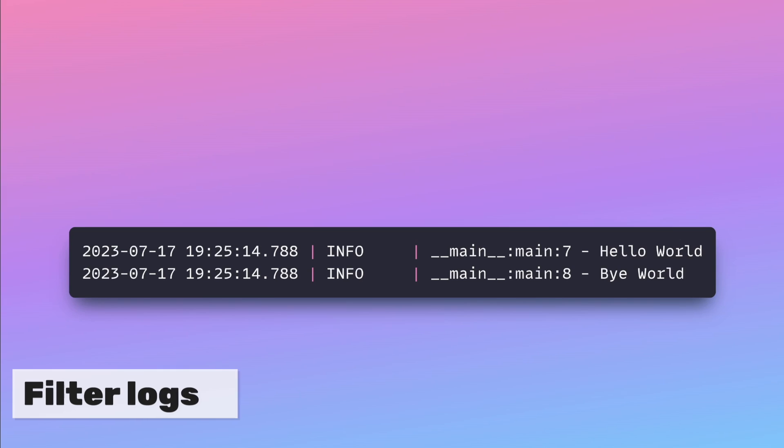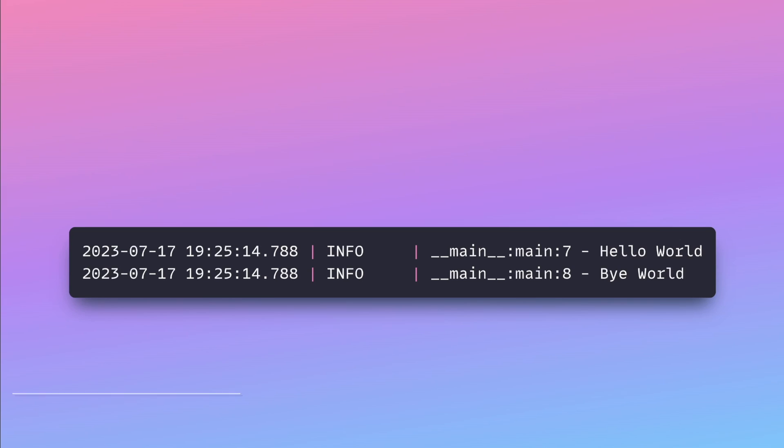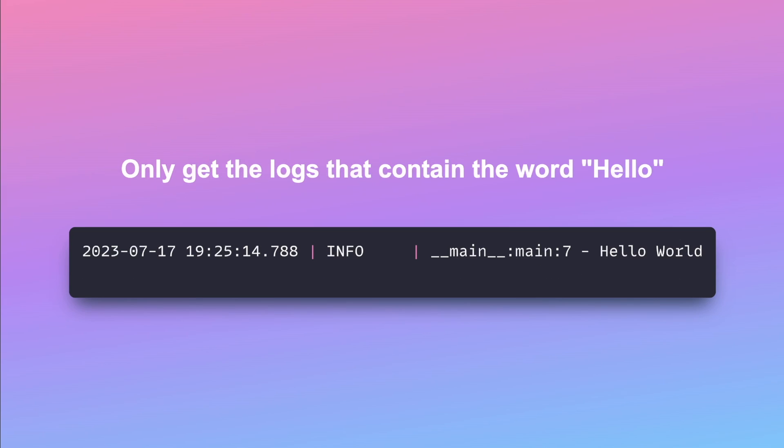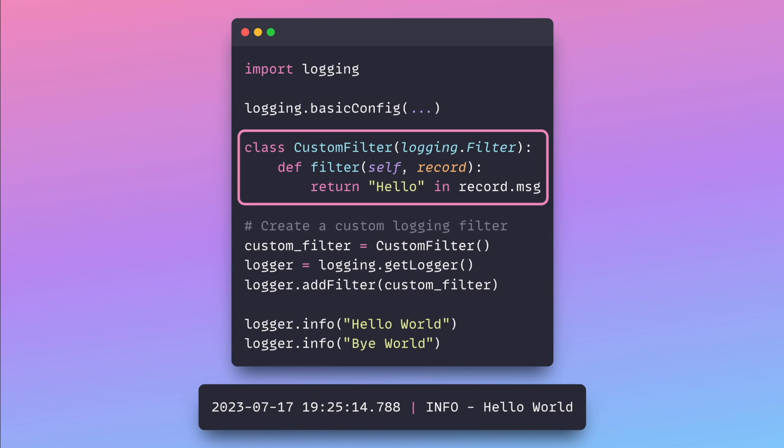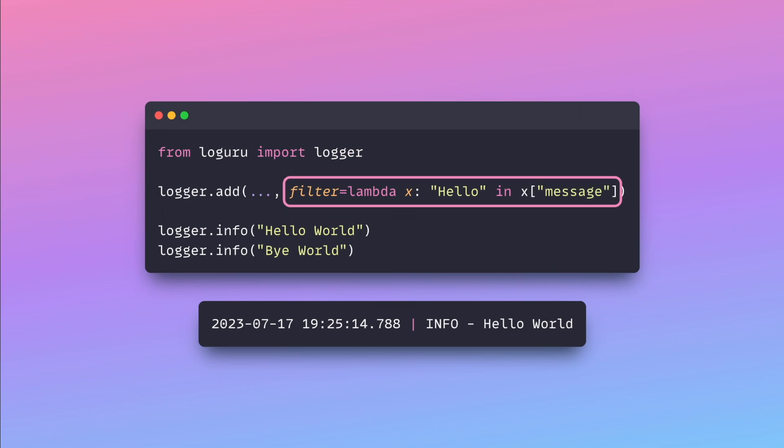Filtering in logging allows you to selectively control which log records should be output based on specific criteria. In the logging library, filtering logs requires creating a custom logging filter class. In LogGuru, you can simply use a lambda function to filter logs.